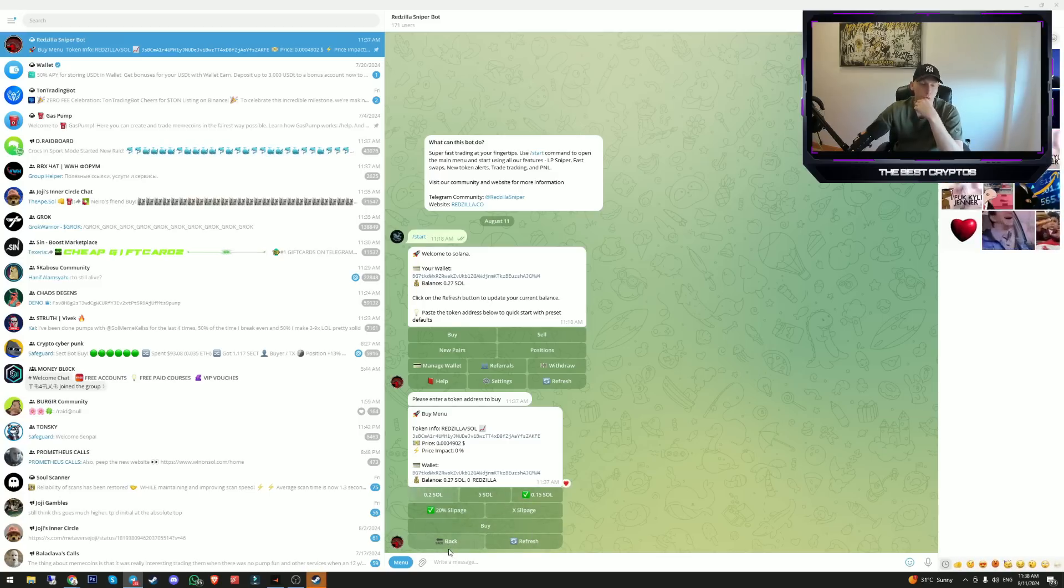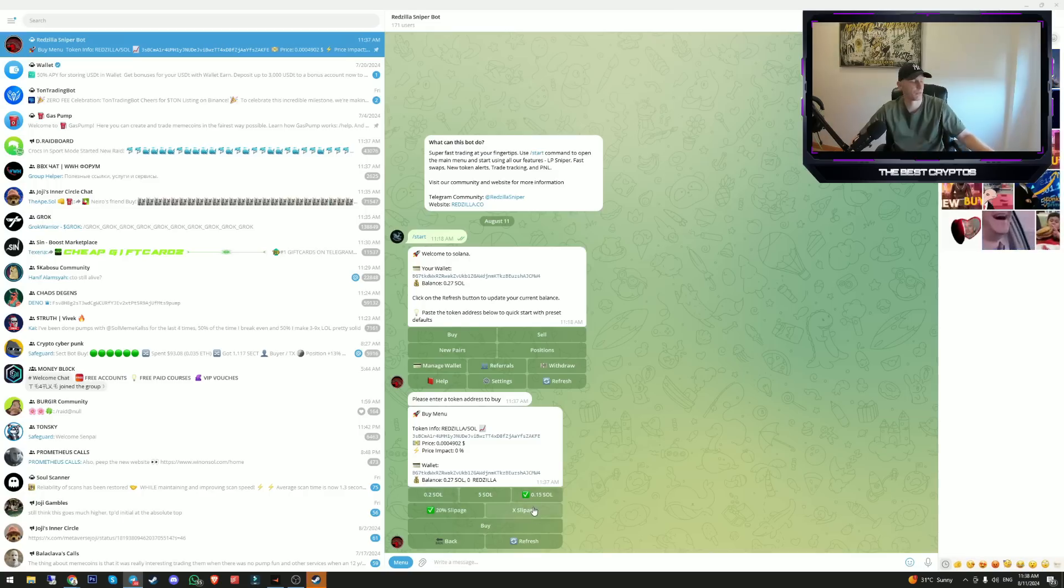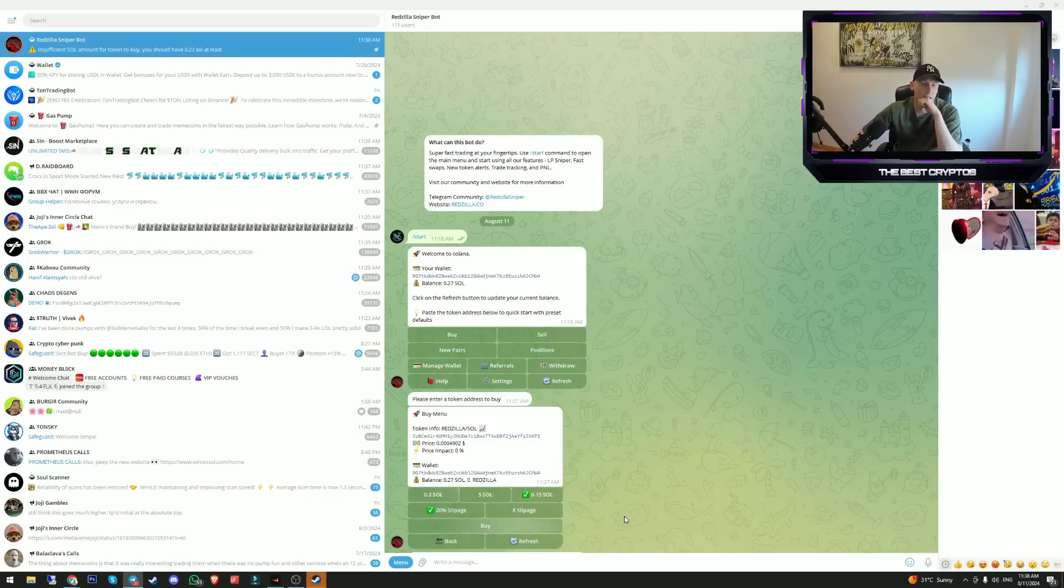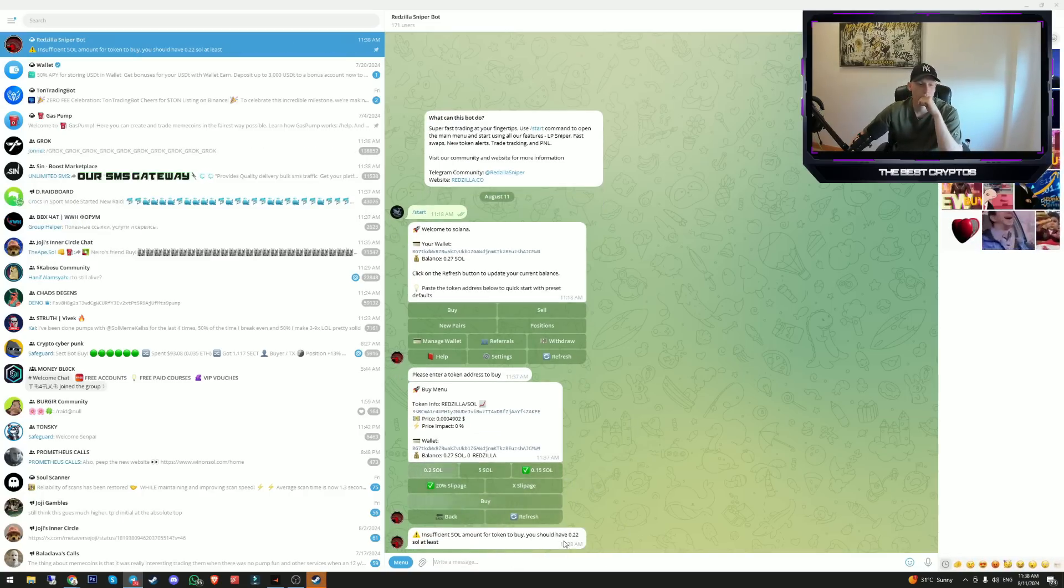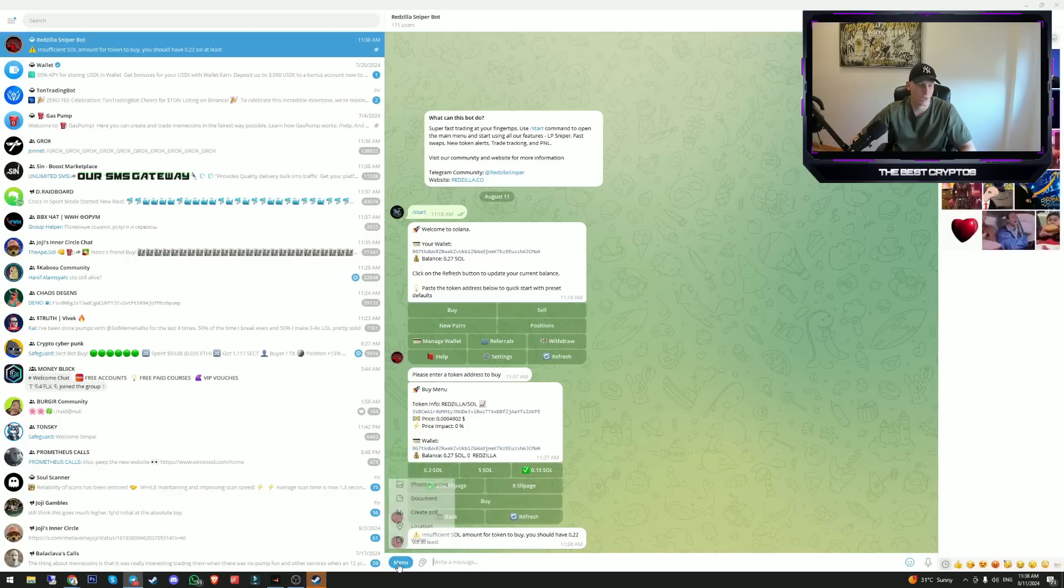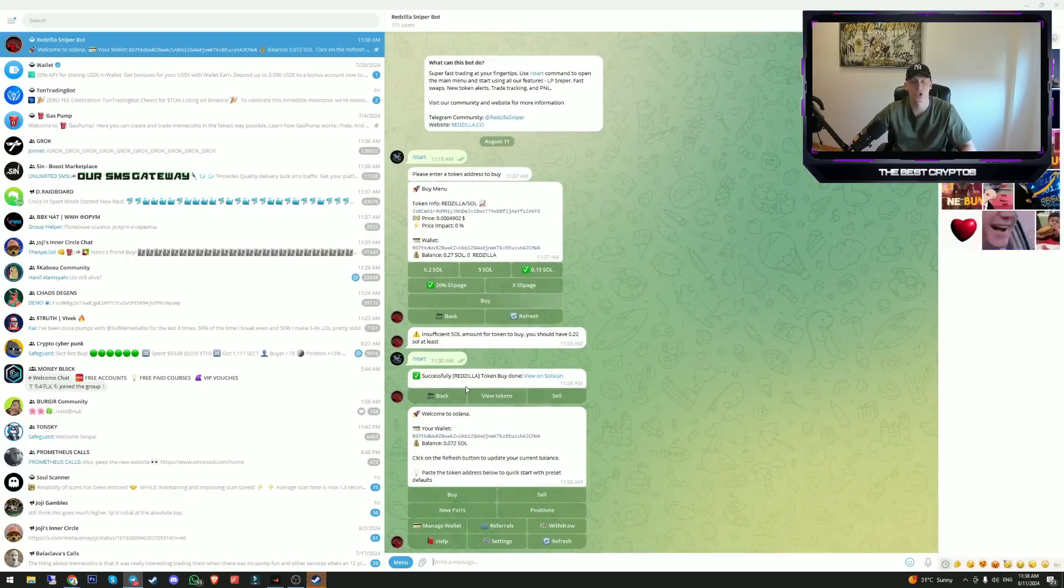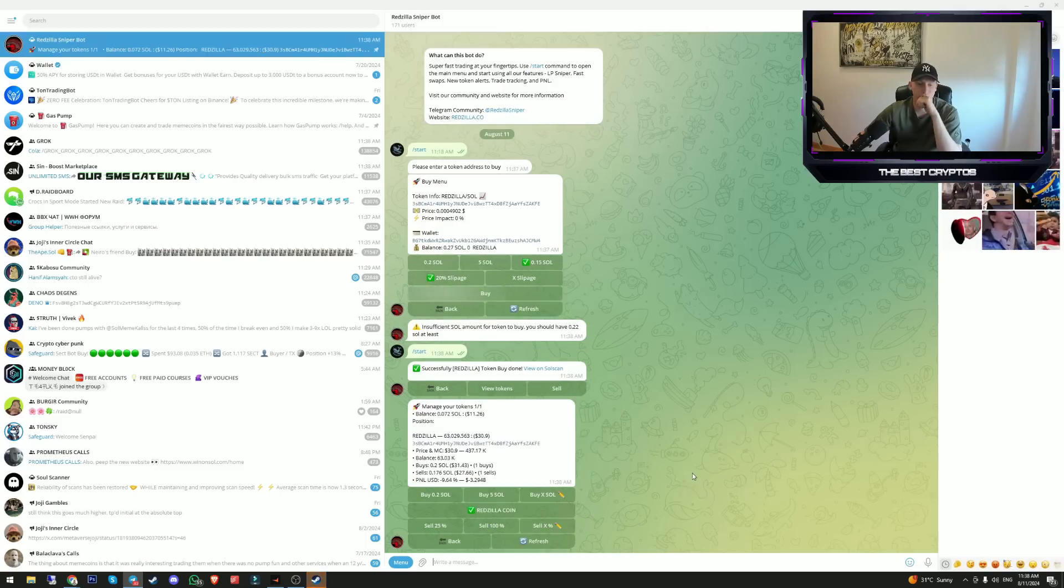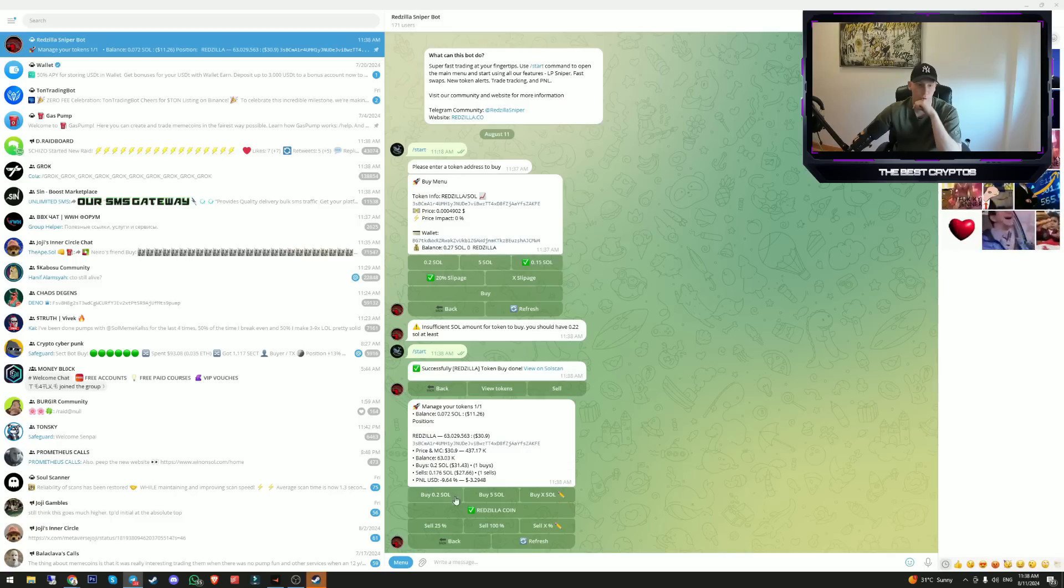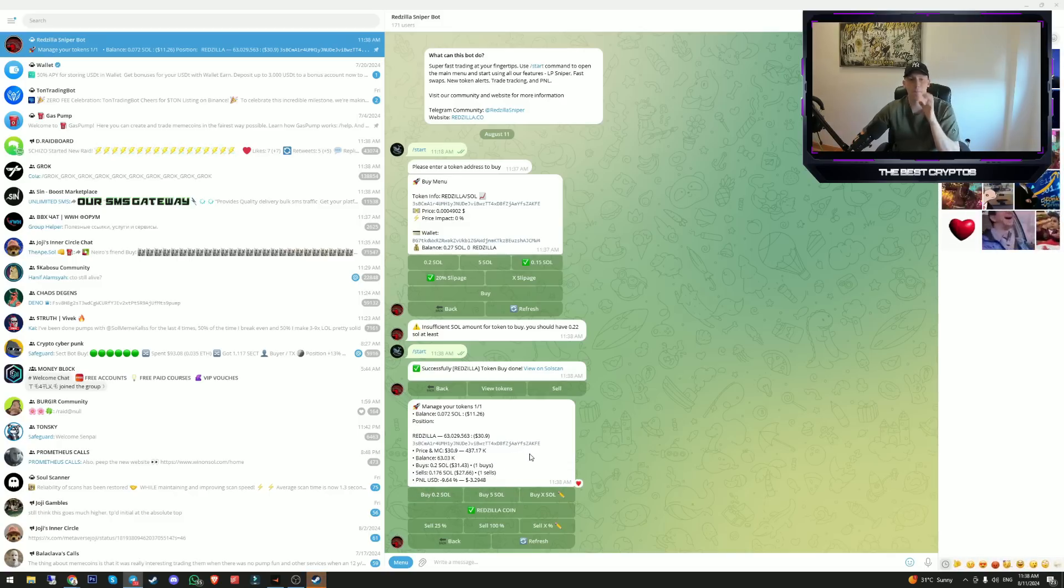I'm going to go ahead and buy this token for 0.15. We just bought for 0.15. If we go to our positions, we can see that we just bought Redzilla for 0.2 Sol.